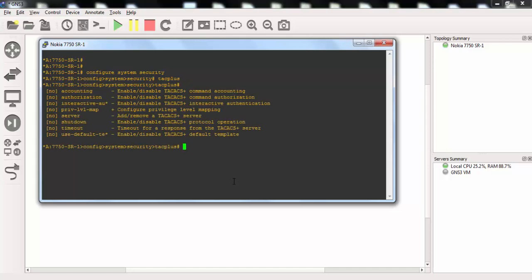This is a little similar to RADIUS configuration, and here we will use no shutdown firstly. We will no shut the TACACS Plus under this router.